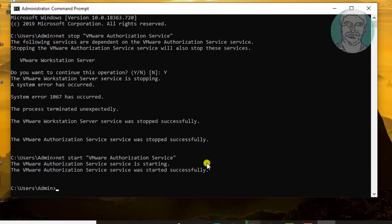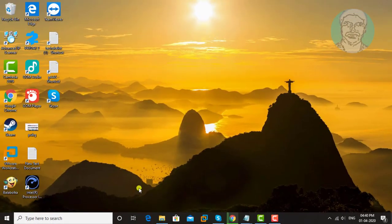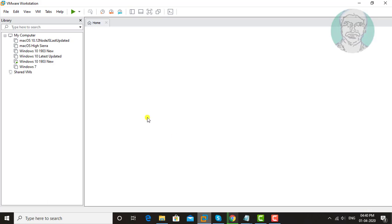Exit from command prompt. Open VMware Workstation.